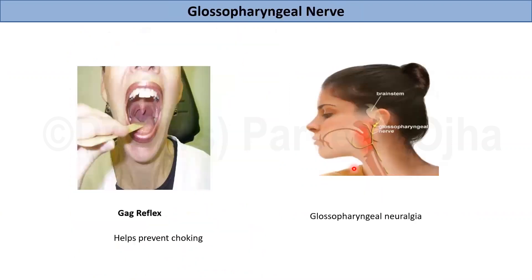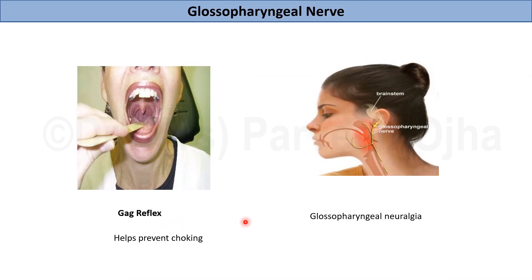Clinically, lesions or injuries to the glossopharyngeal nerve are not very common. Usually the nerve is involved along with the vagus and other nerves. However, the glossopharyngeal nerve mediates an important protective reflex — the gag reflex or pharyngeal reflex — that helps to avoid choking. Glossopharyngeal neuralgias can also occur due to trauma or tumors, where medical and surgical treatments may be required. In this lecture, we will study the gross anatomy and applied importance of the nerve.